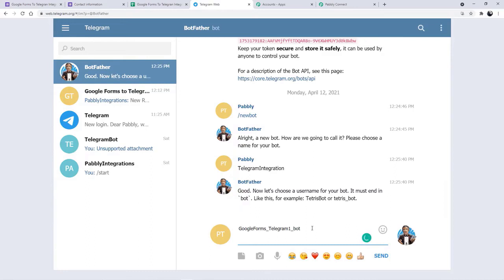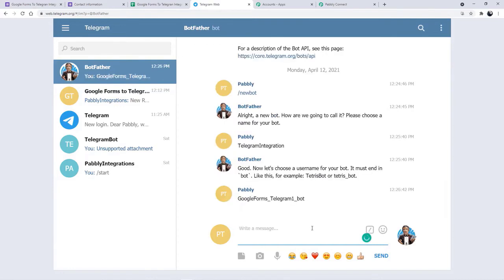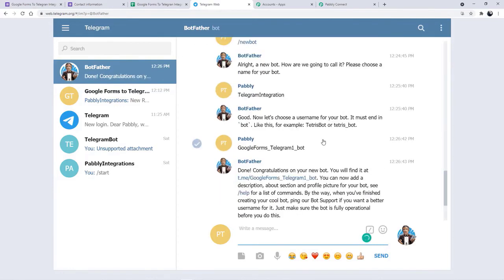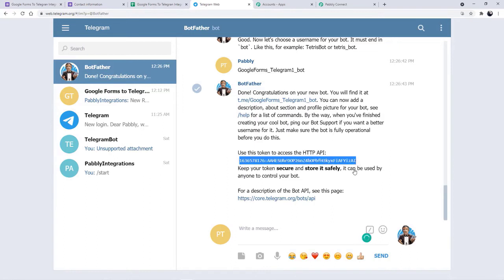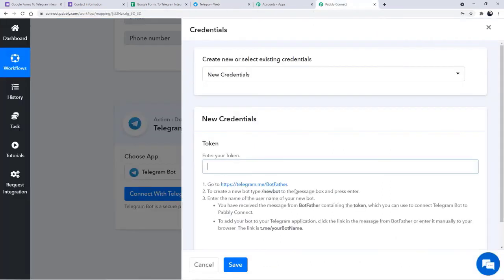GoogleForms underscore Telegram one bot is the username. The bot is saying done — congratulations on your new bot. You will find it here. And we have received the token as well. This is basically your token. What you have to do is copy your token from here. After copying, move to Pabbly Connect and paste your token.